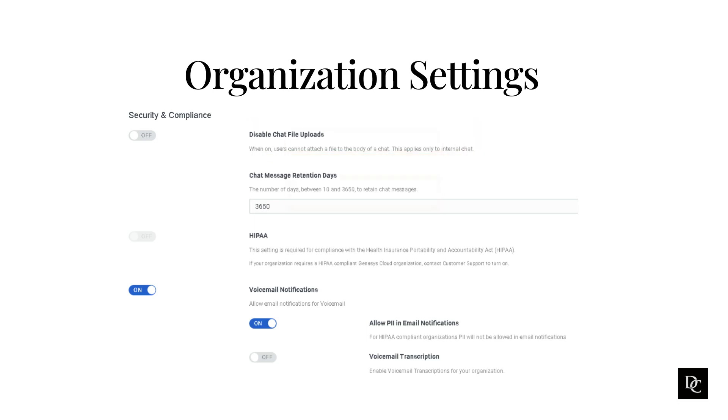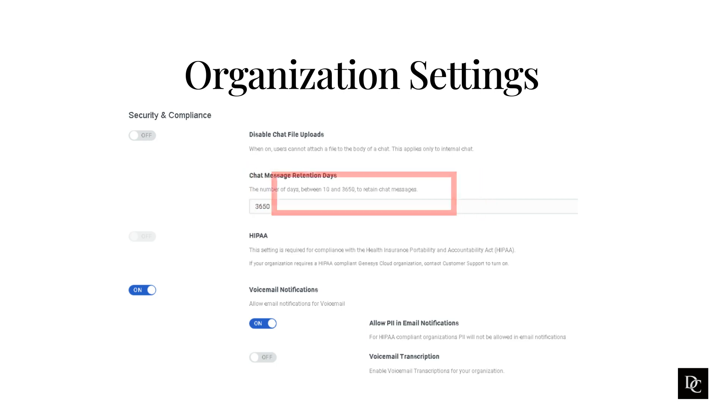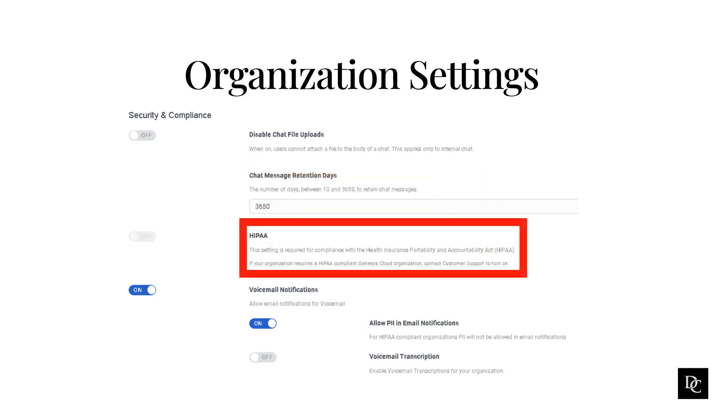As an administrator, you can set the number of chat message retention days between 10 and 3,650 days. Enabling HIPAA requires Genesis Cloud to get involved. This setting is required for compliance with the Health Insurance Portability and Accountability Act. Check with your organization to see if this setting is needed.